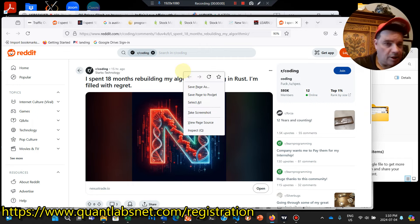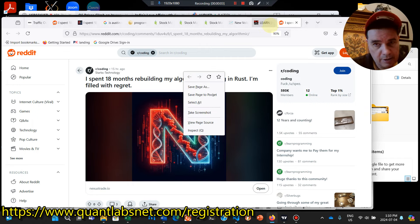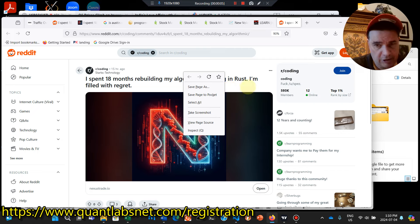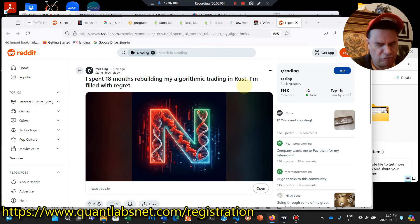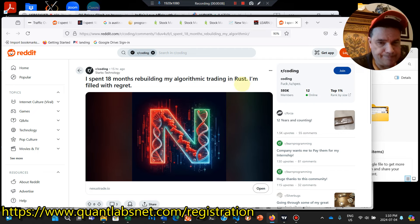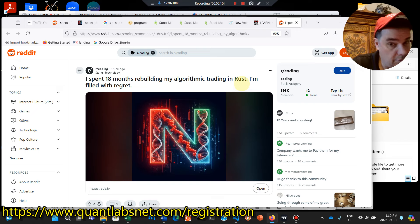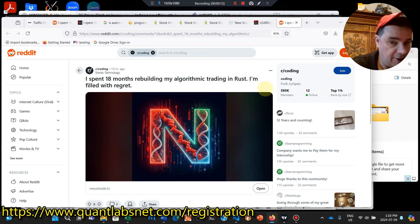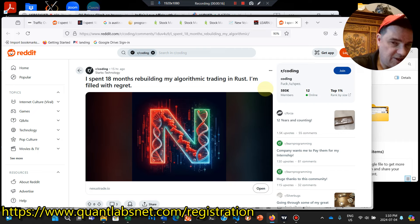Hello, everybody. Brian here from QuantLabs.net. Just wanted to go over this article concerning Rust. And I don't really know Rust at all. I haven't really played with it, but I do know a lot of people like it. This one's specifically for algorithmic trading.